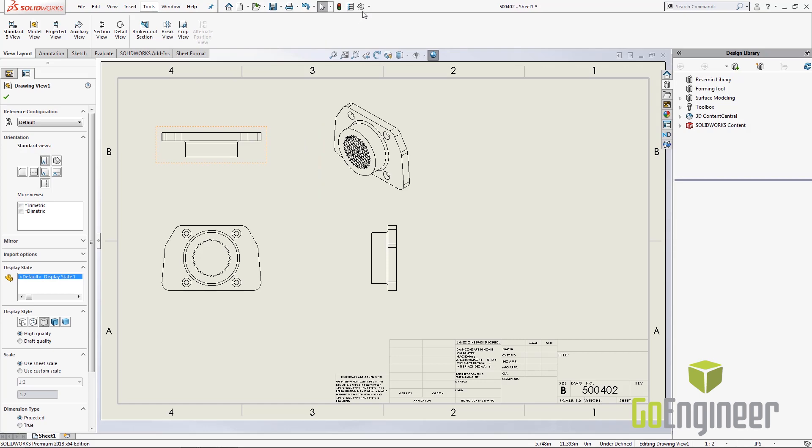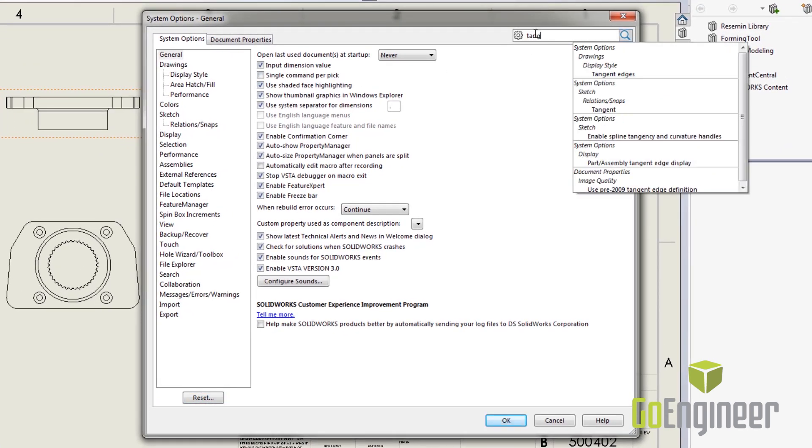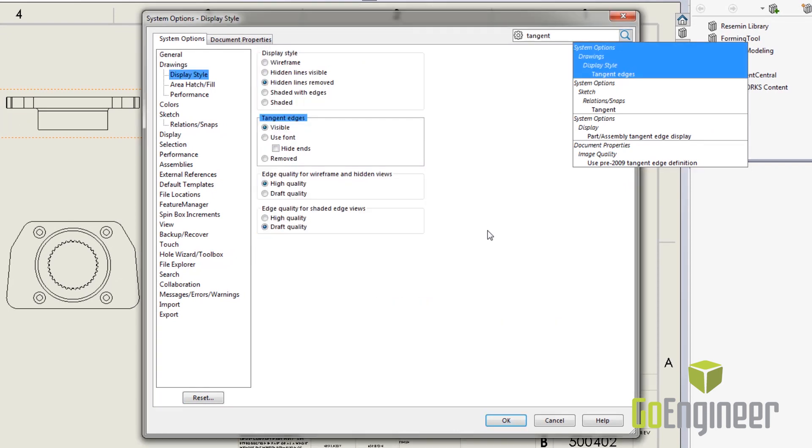Now we can search for options and most often I do, and we can click and find this tangent edges. So I have tangent edges set to visible meaning they are hard lined. Now I can use different fonts or I can remove tangent edges altogether. Now this setting controls tangent edges going forward, nothing that I've already created.